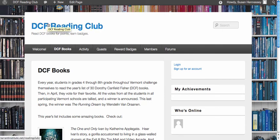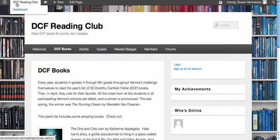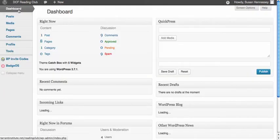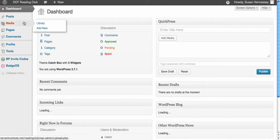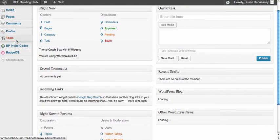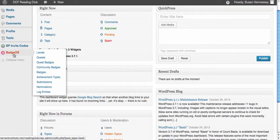This is an example of a reading club for a library in Cabot, Vermont. I'm going to go behind the scenes here so you can see the dashboard. It looks like a WordPress blog, but once you download the Badge OS plugins, you're given the opportunity to have levels, quests, and leaderboards, which were just launched recently.